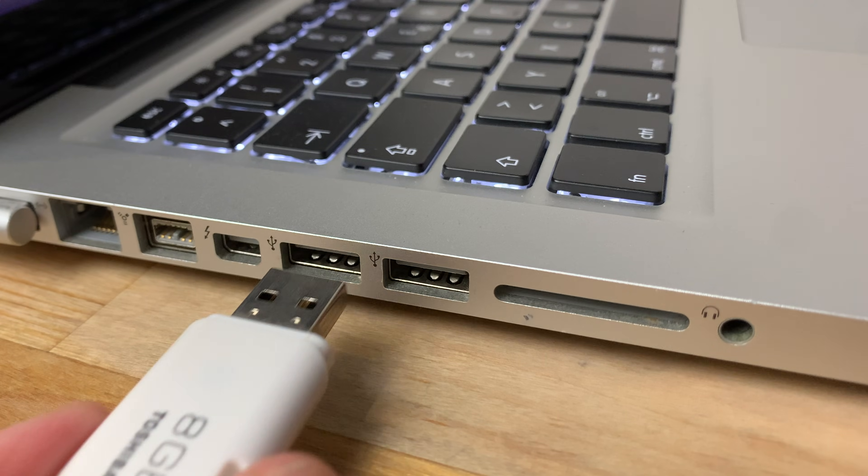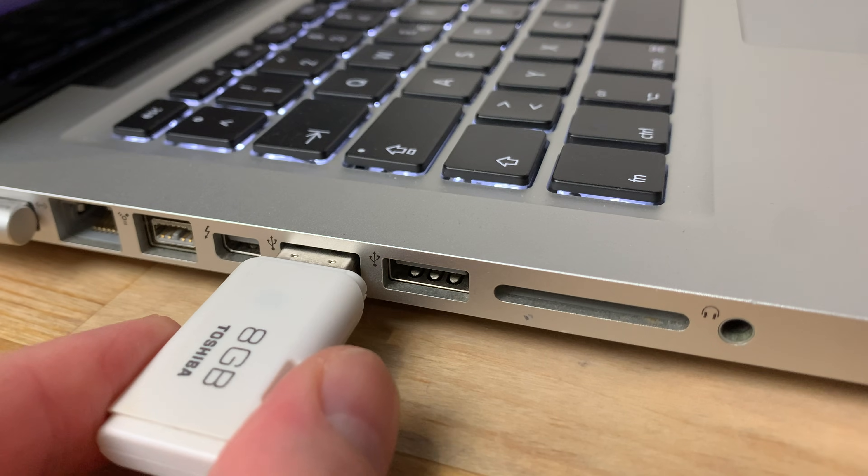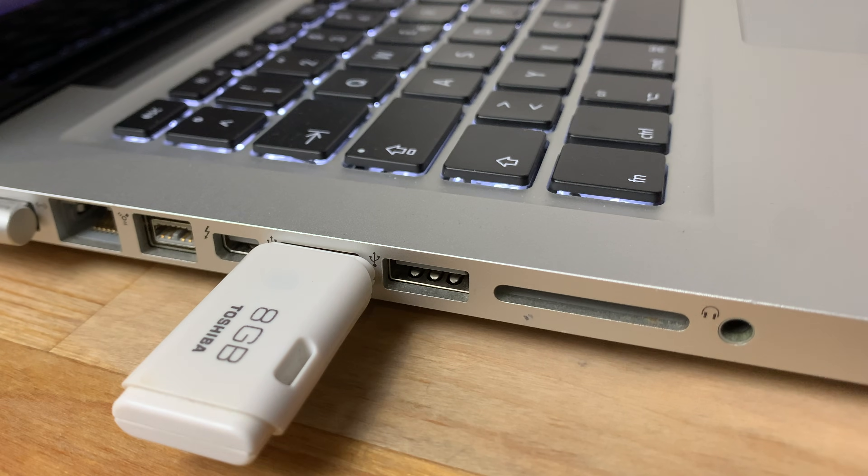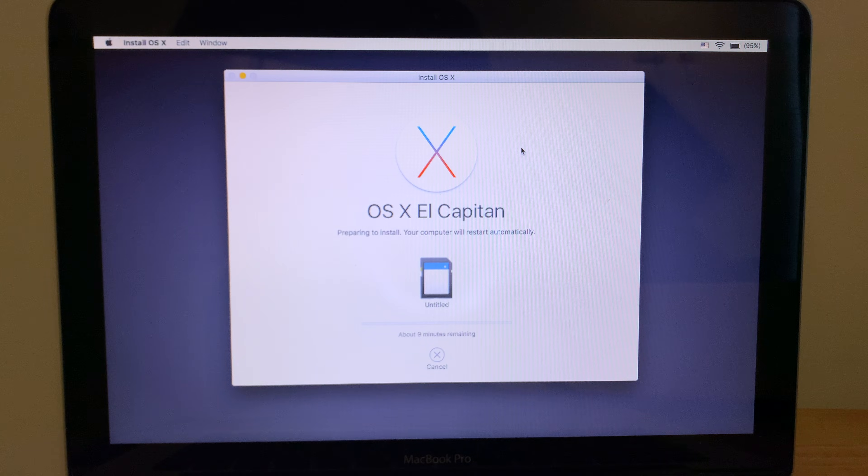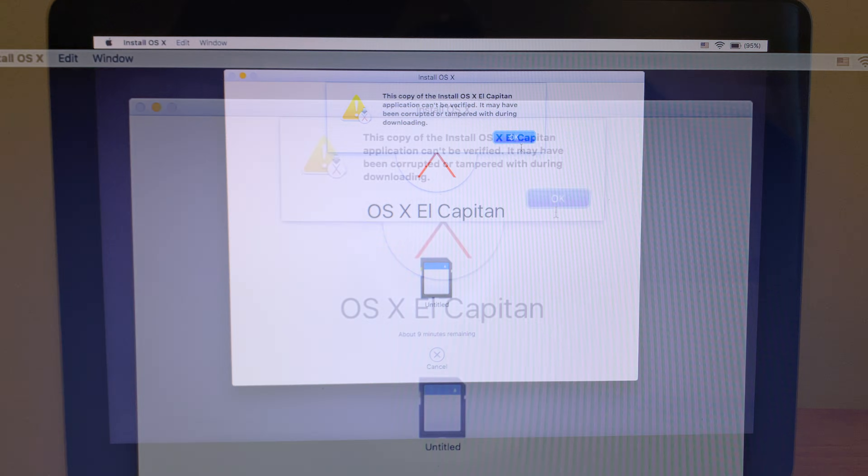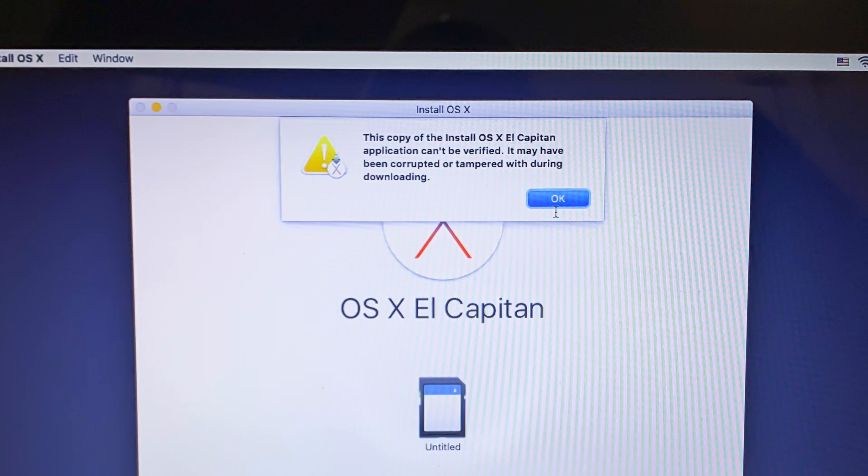If you've ever tried to reinstall macOS on an older Mac using a bootable USB, then you may have come across this error. This copy of the InstallOS 10 application can't be verified. It may have been corrupted or tampered with during downloading.